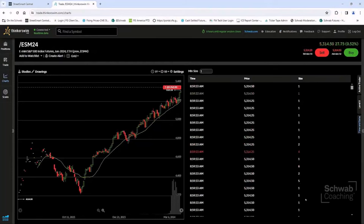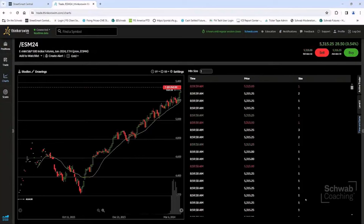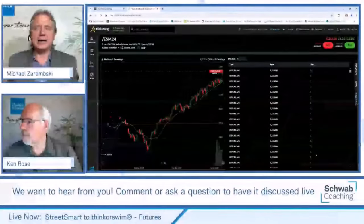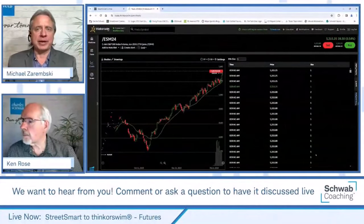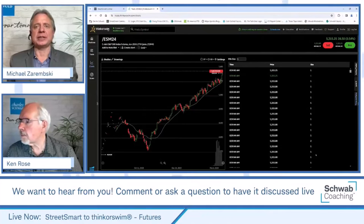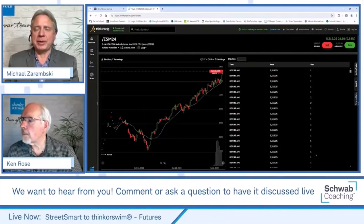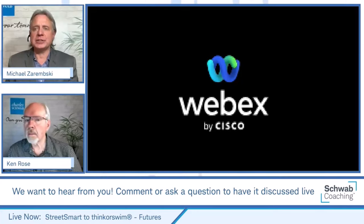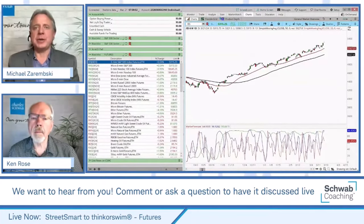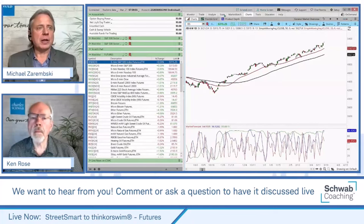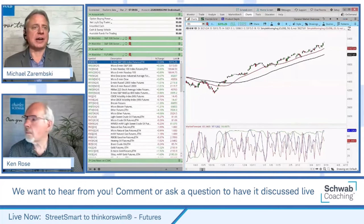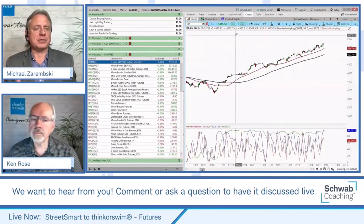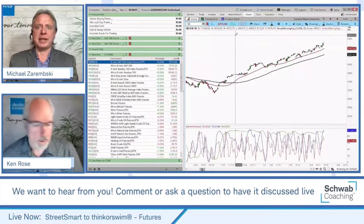We've got about 15 minutes left, so let's open up for some questions at the end. But first I wanted to have Ken show you a really neat tool available on the thinkorswim desktop platform — and Ken is really an expert at that — the ThinkScript program. I'm going to have Ken share his screen. I want to go over what this ThinkScript tool is and how it's a neat feature available on thinkorswim.